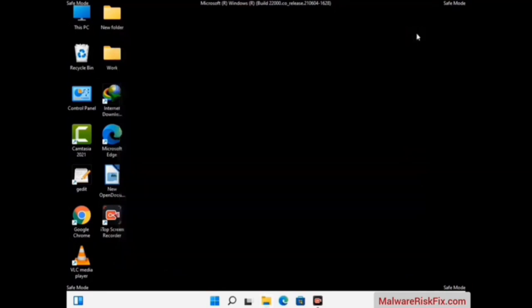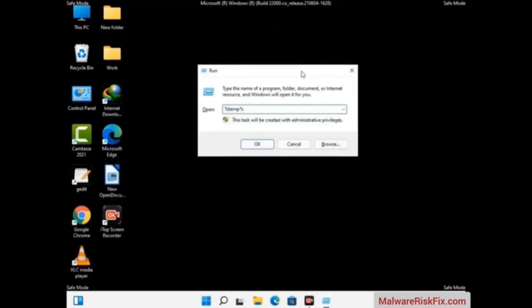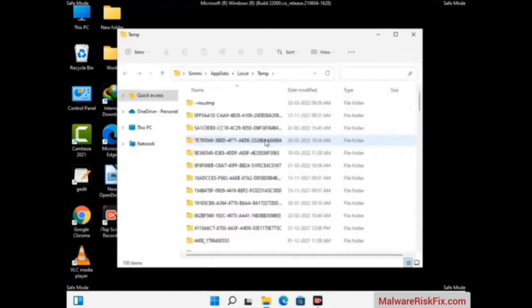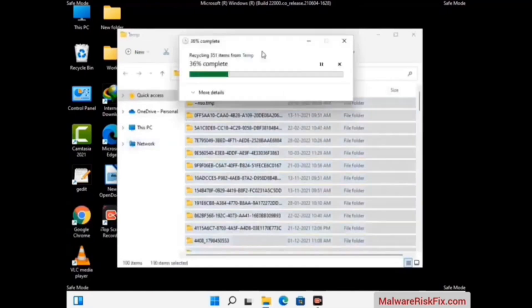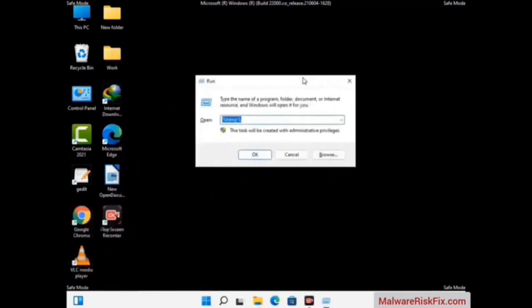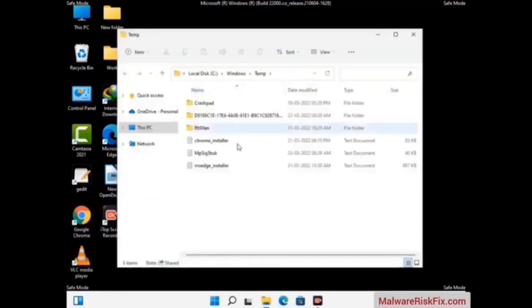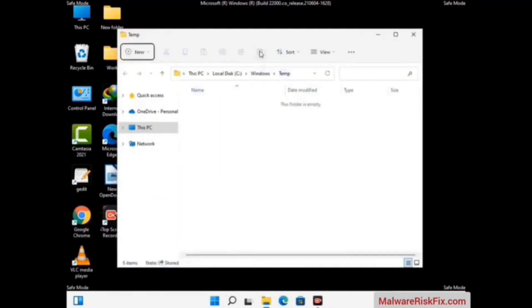Again press the Windows and R buttons together on your keyboard to open the Run box. Now type in %temp% and press OK. This time select all the files and folders and then delete them completely from your system. Again press Windows and R together, type in %temp% and press Enter, and again delete all the files and folders from your system.